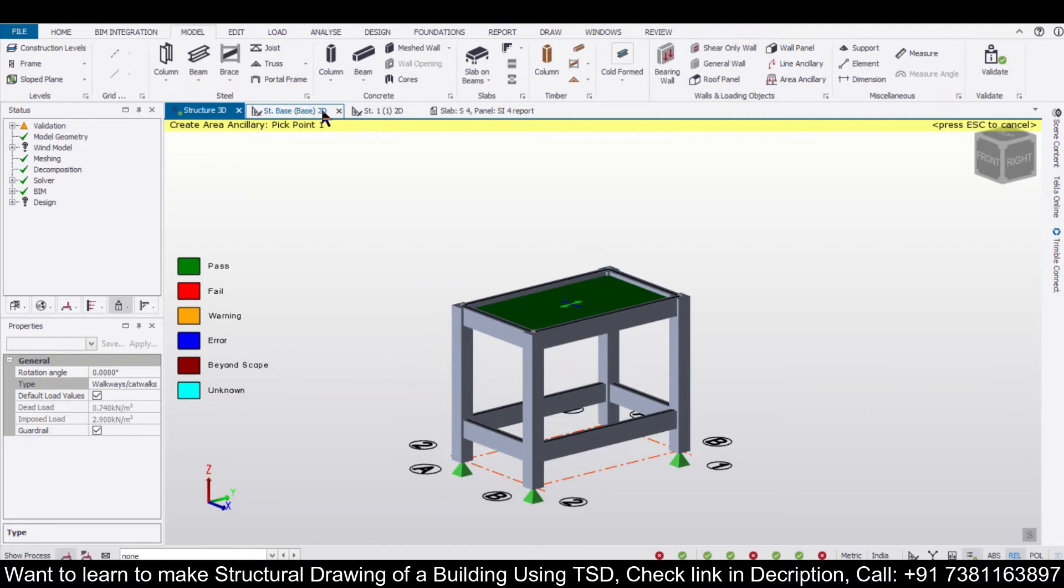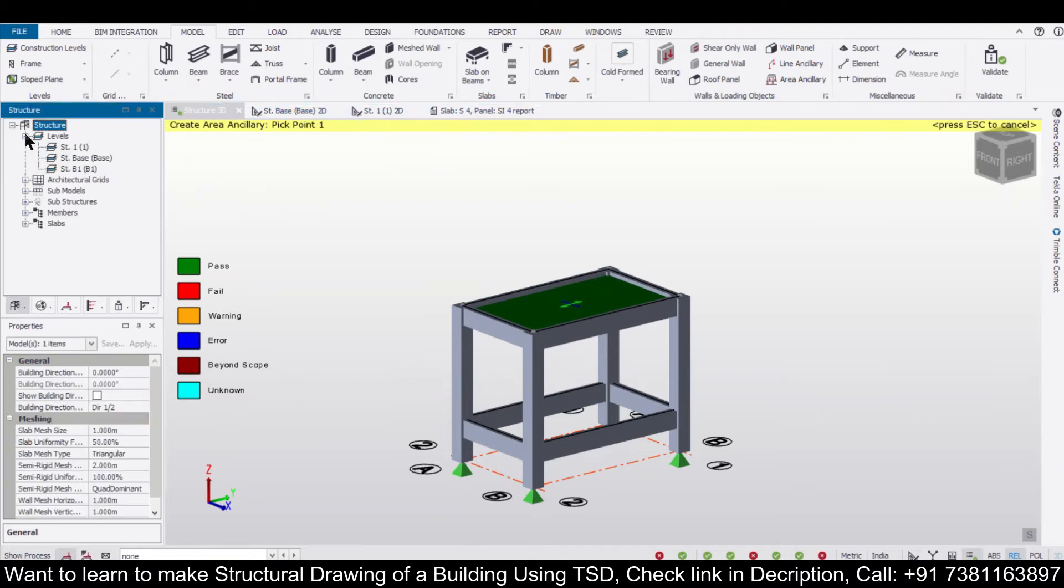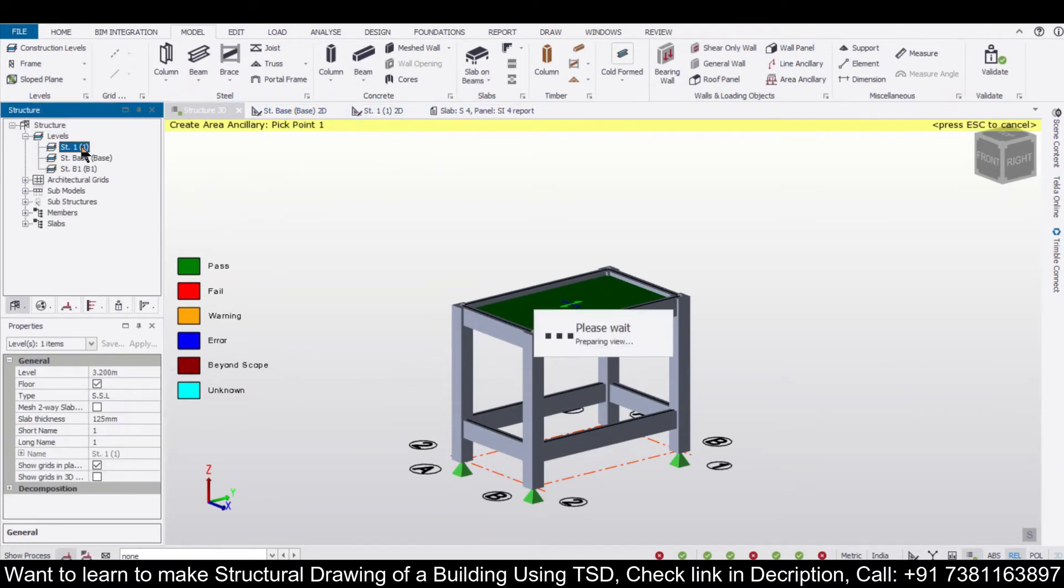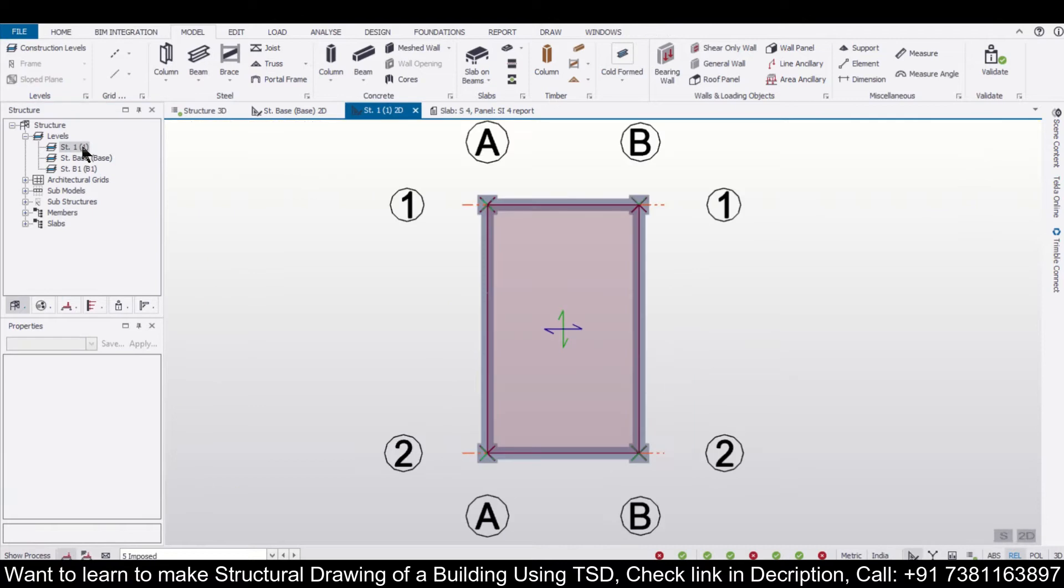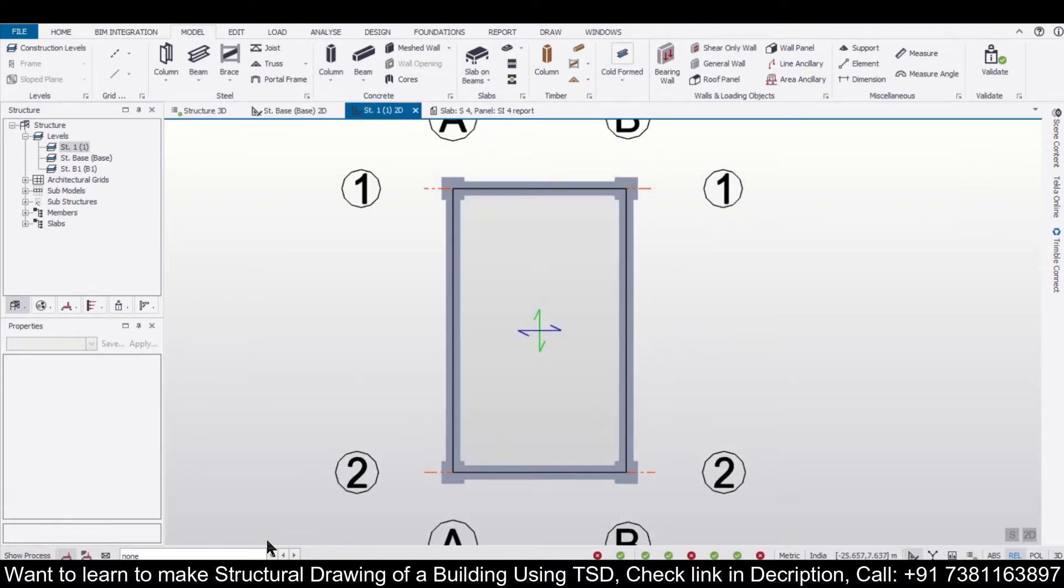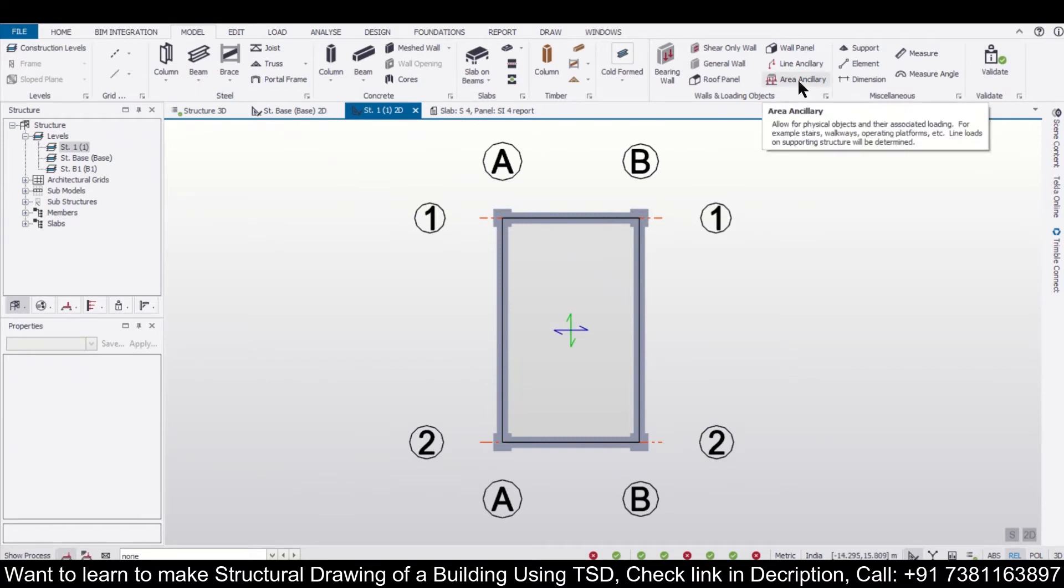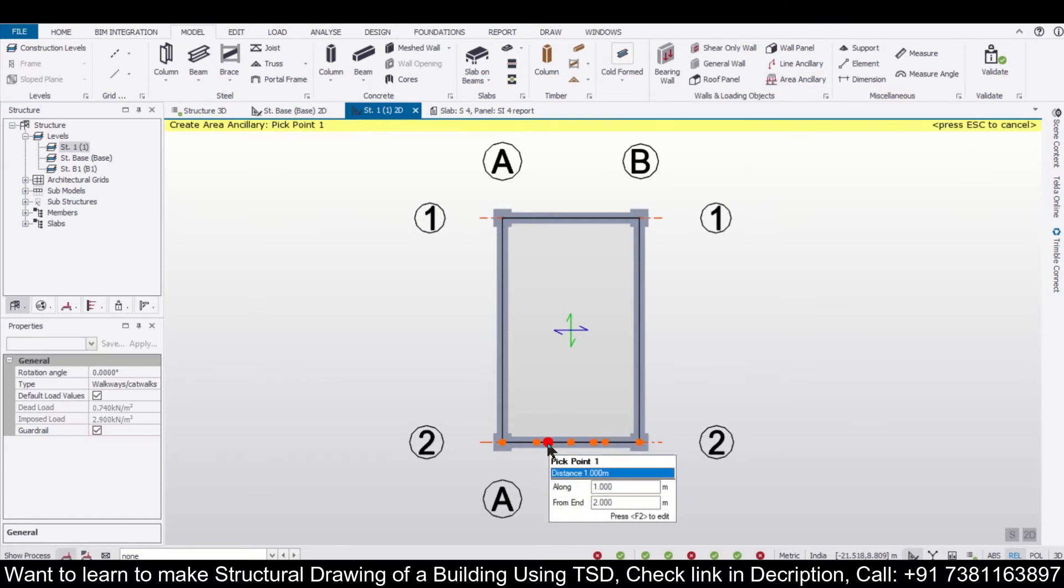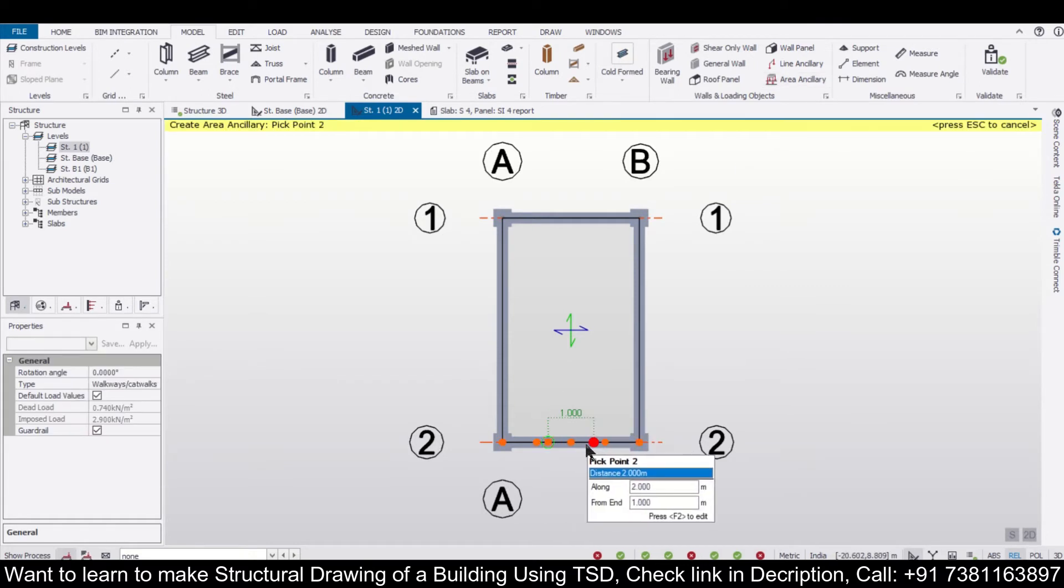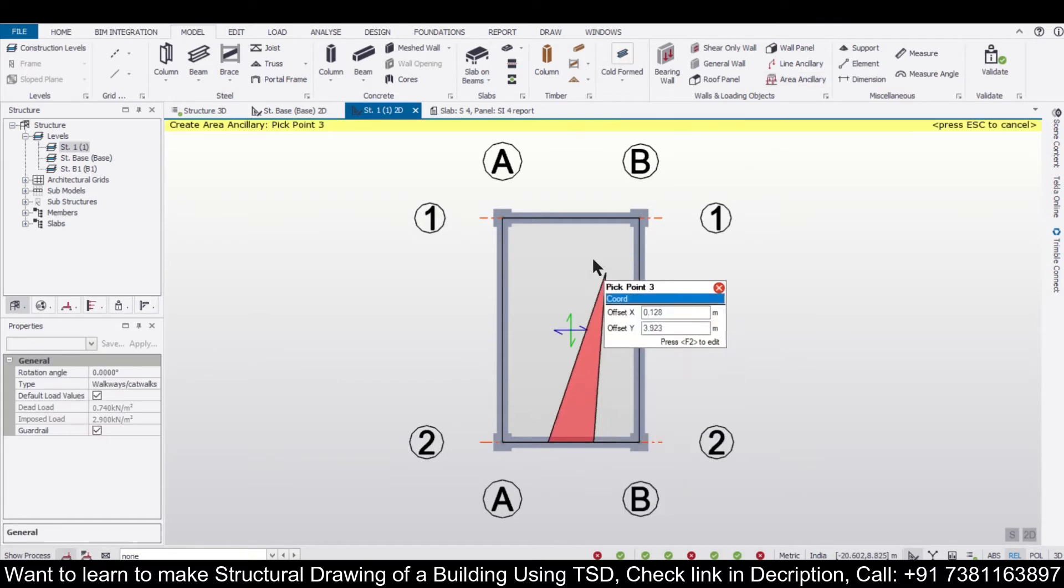We'll go to the level of the particular slab by going to Structure One. Now after going to the level of the particular slab, we'll turn off the load. Now we want to apply some area ancillary loadings. So for the area ancillary loadings, let's select this option of area ancillary here and we'll define a patch.